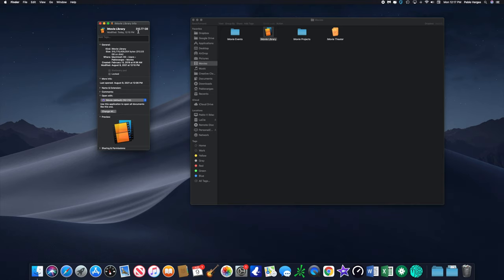I'm going to transfer that over to the LaCie mobile drive that you see right here. Got this on Amazon, 5 terabytes for about 150 bucks. Pretty good deal. I'll link that down below.